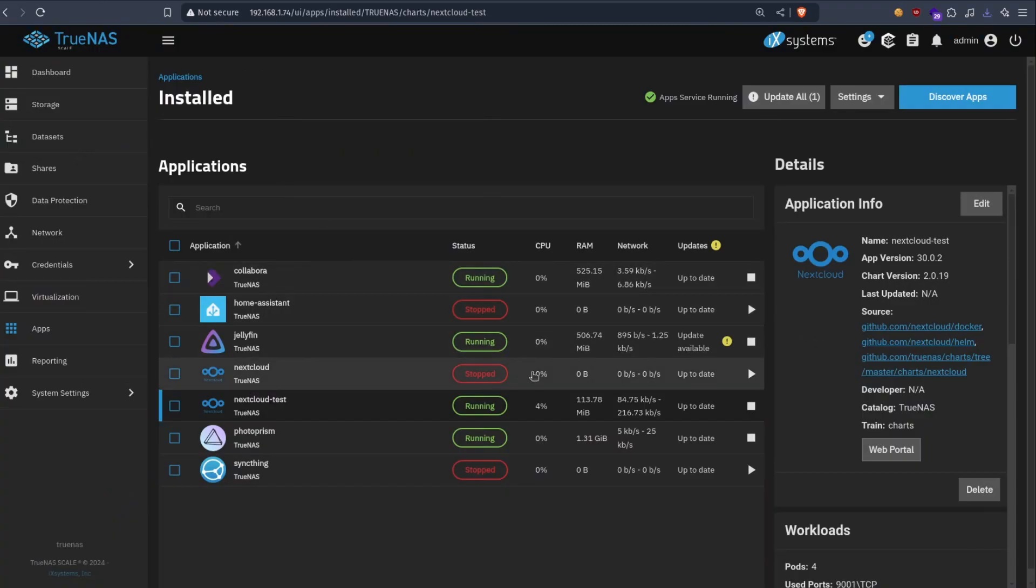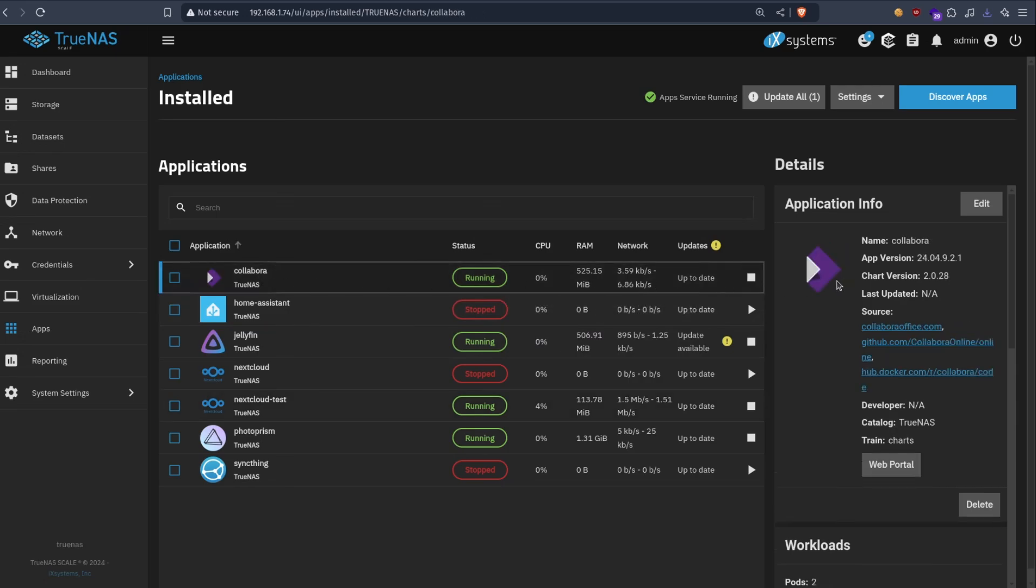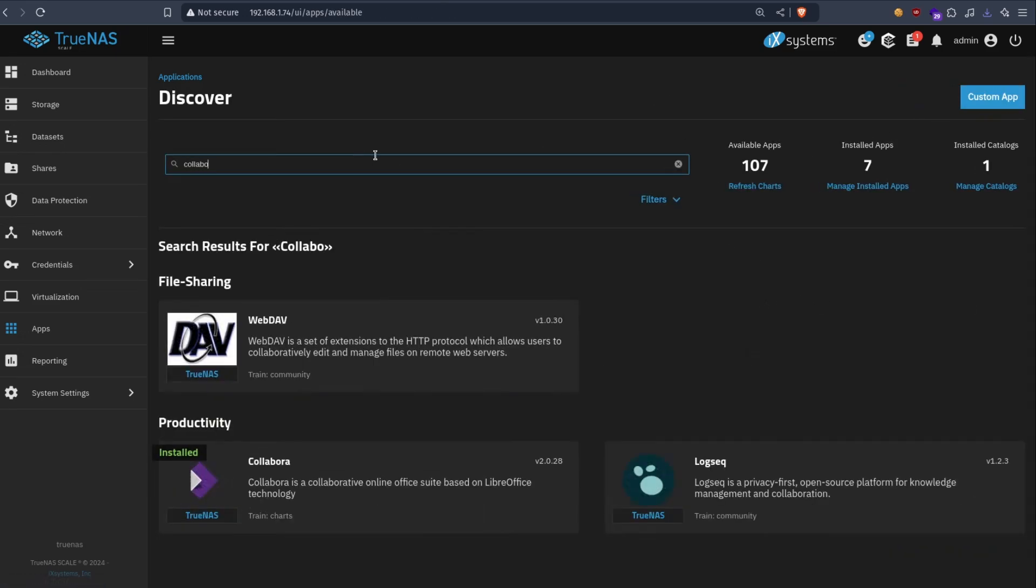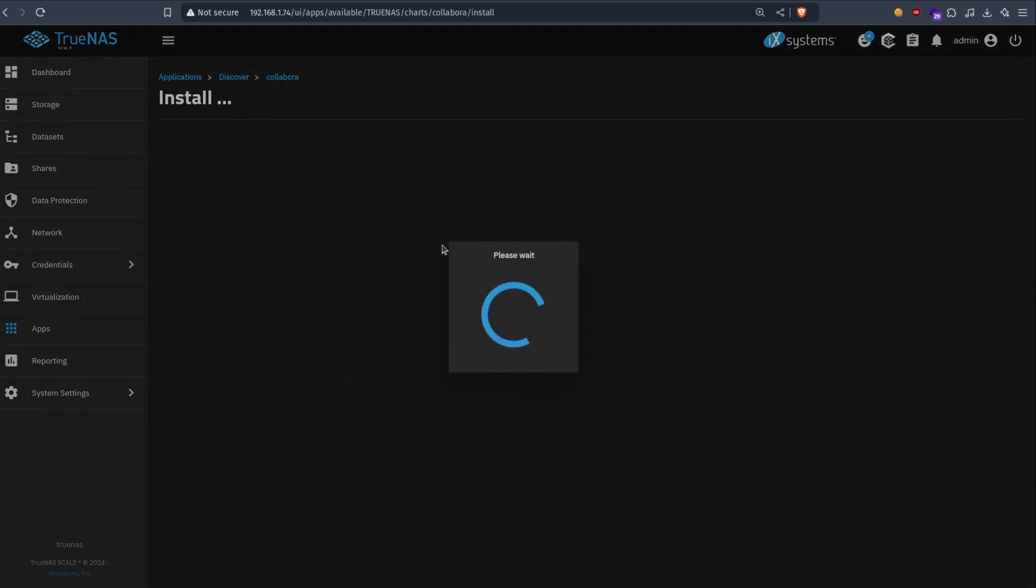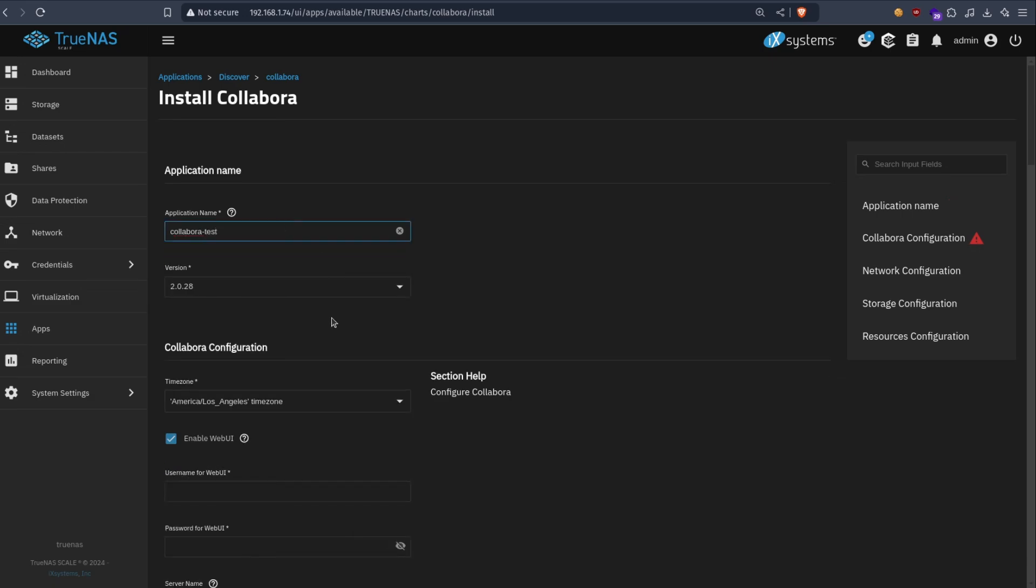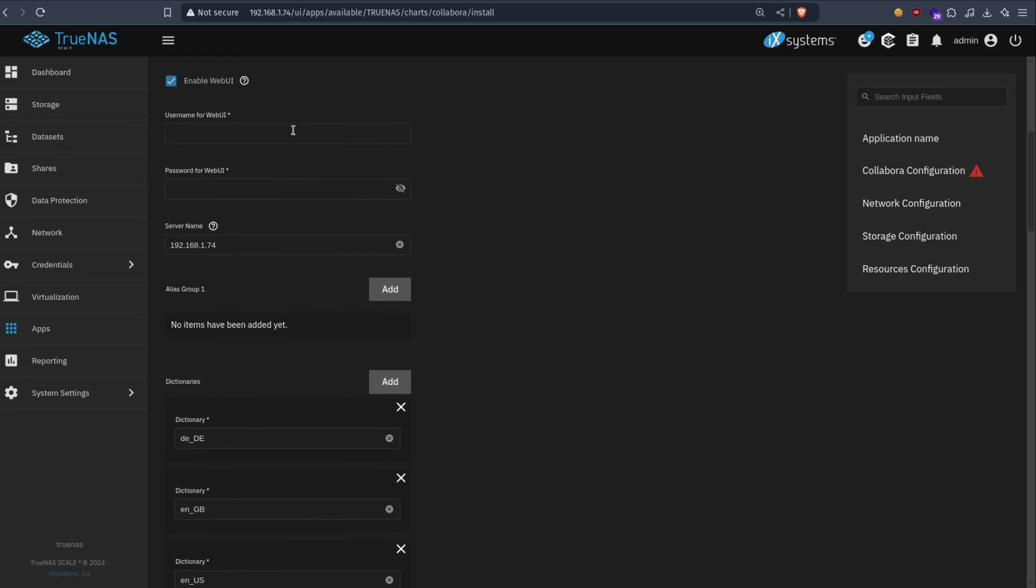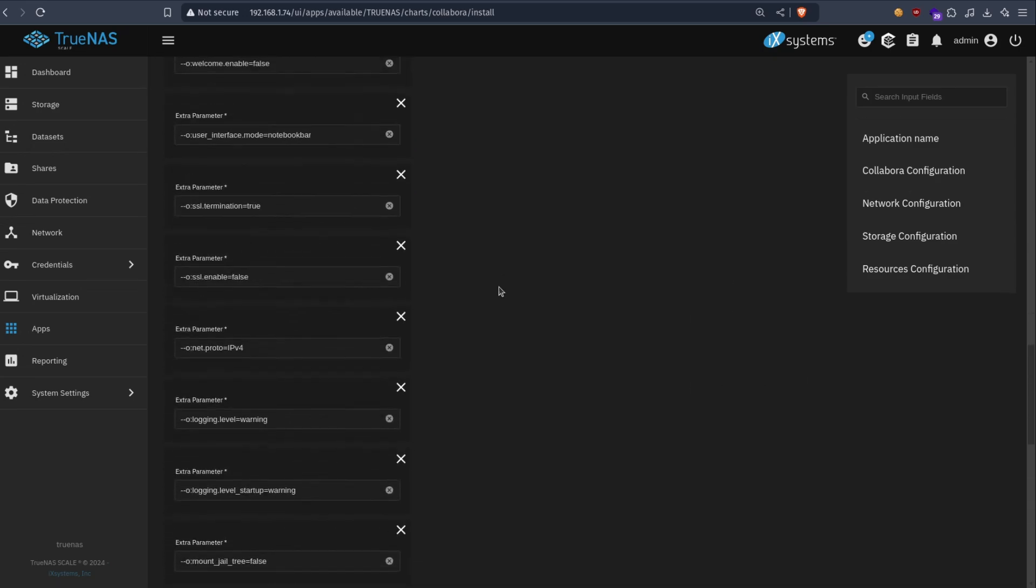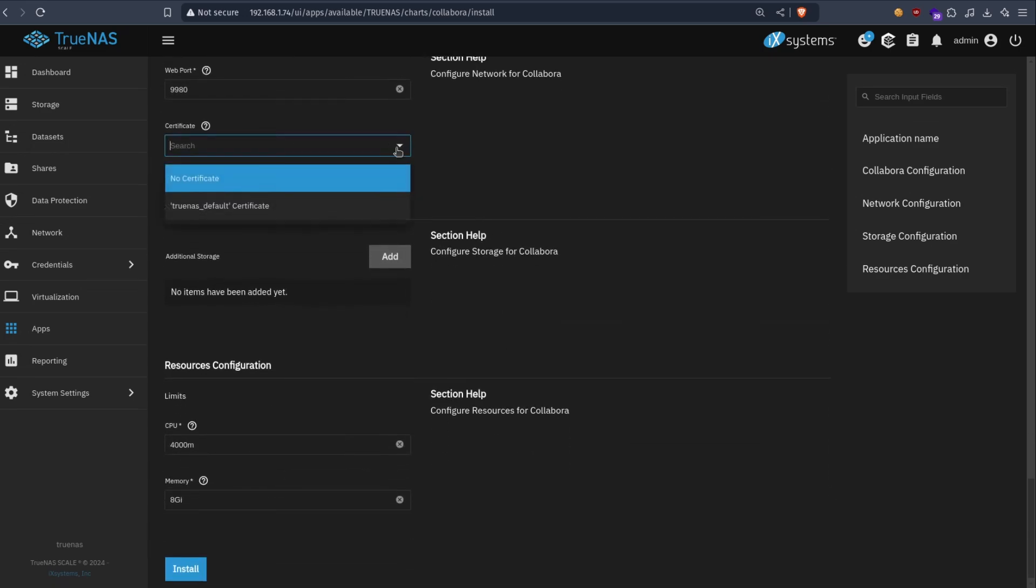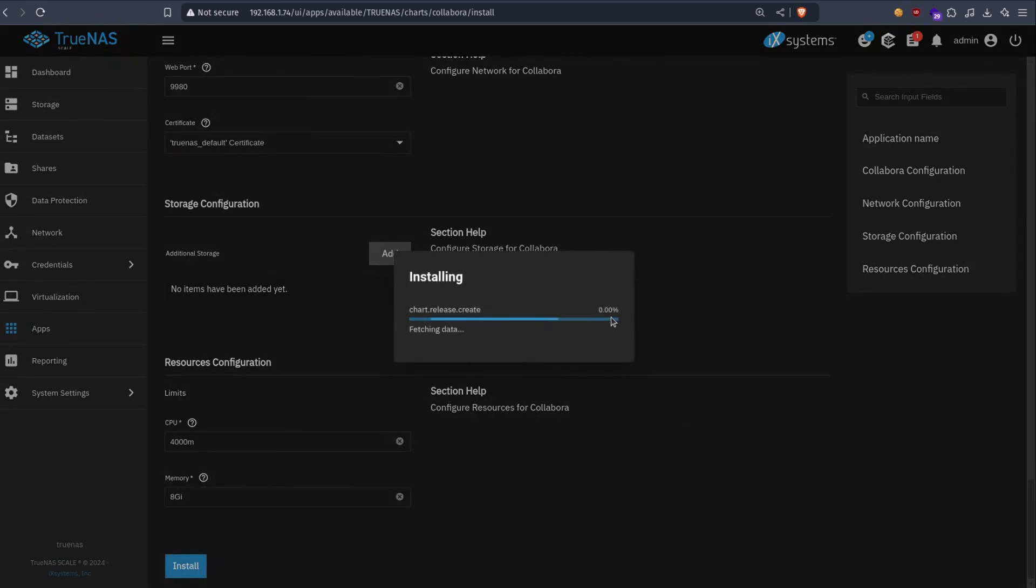This is easy to set up. So let's go back to TrueNAS. I already have it running here. So I'm just going to stop it and run a new instance. So Collabora. This one. Basically you don't need to do anything. Yeah there is a username and password. Basically everything else should be left by default. Choose certificate if you want. And hit install.